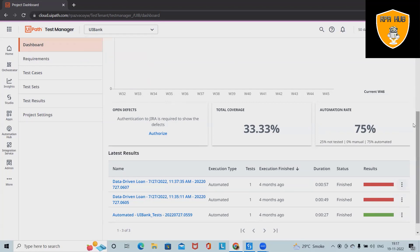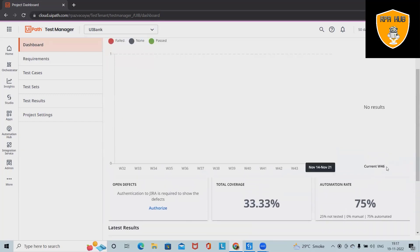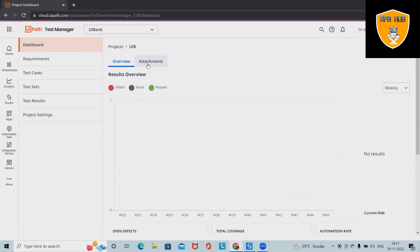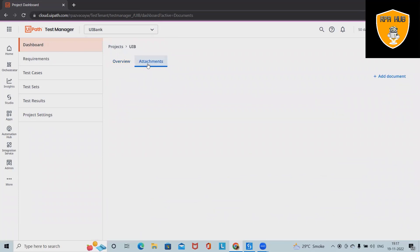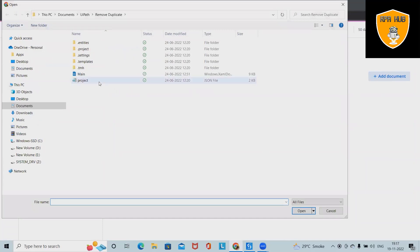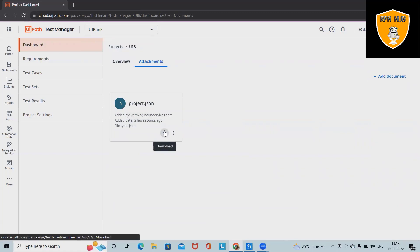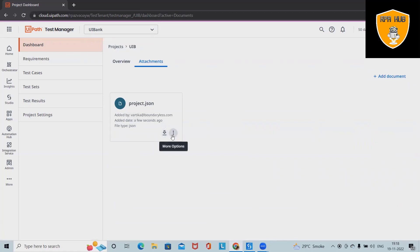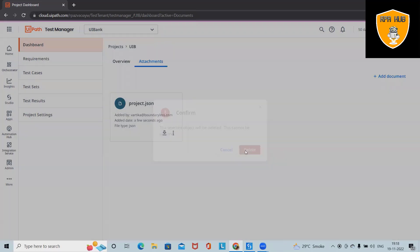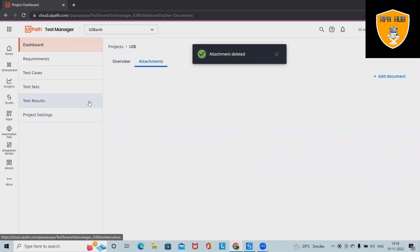This is how the dashboard looks — all weeks. As of now we are working in current week 46. For attachments, we are able to see attachment details. Any documentation we want to add, we simply click on Add and open the file. These documents will be added successfully, and at any point we can download or delete them.